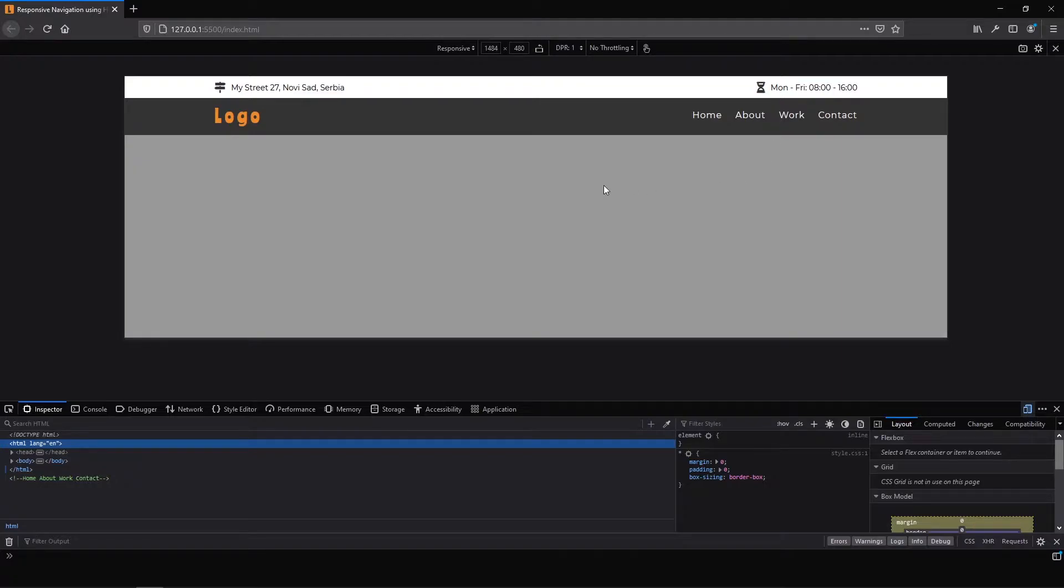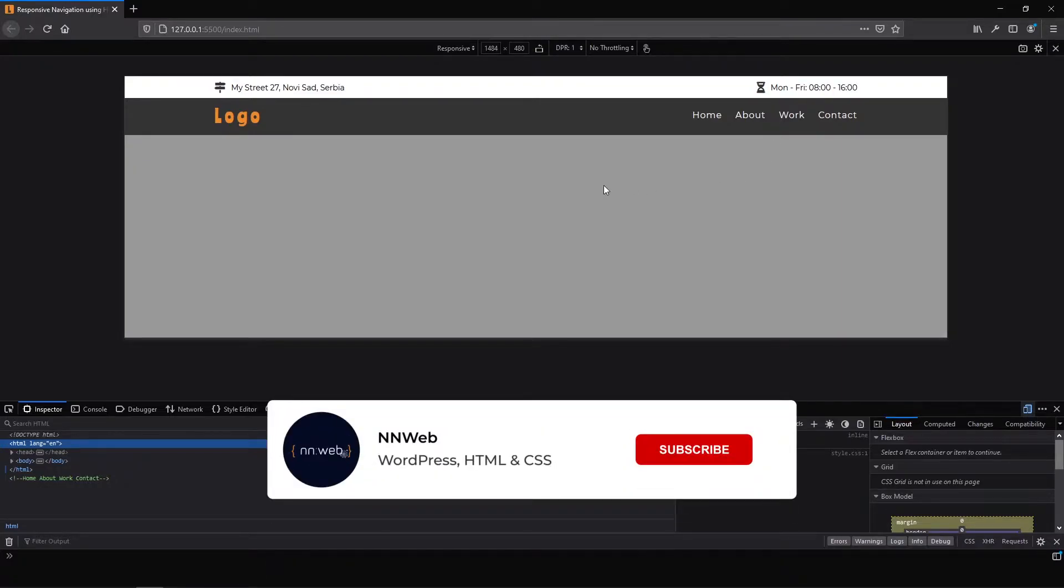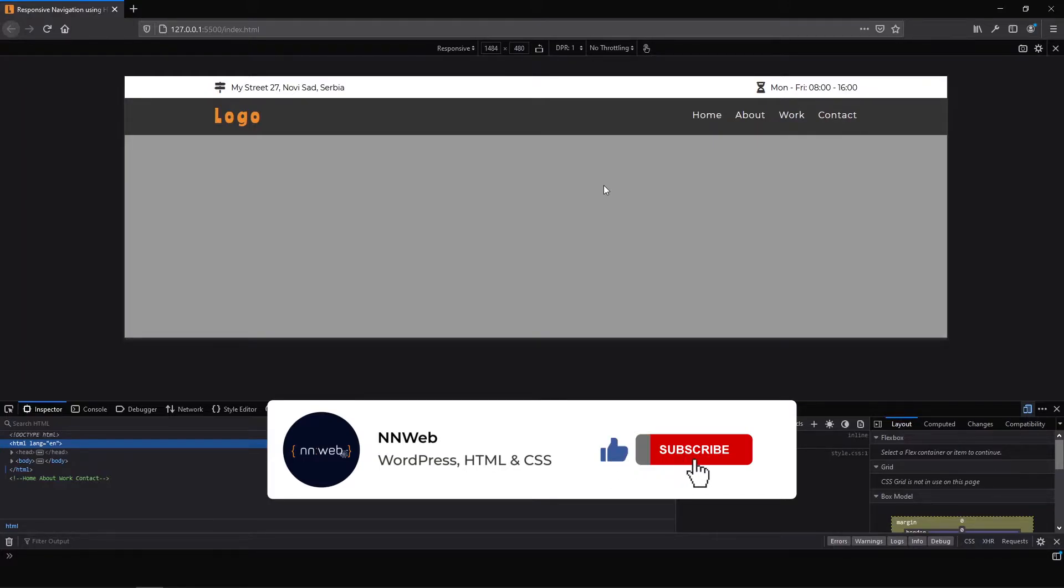Before we start subscribe to my channel. If you have any questions write down in the comments. Don't forget to smash the bell. Let's check our code.